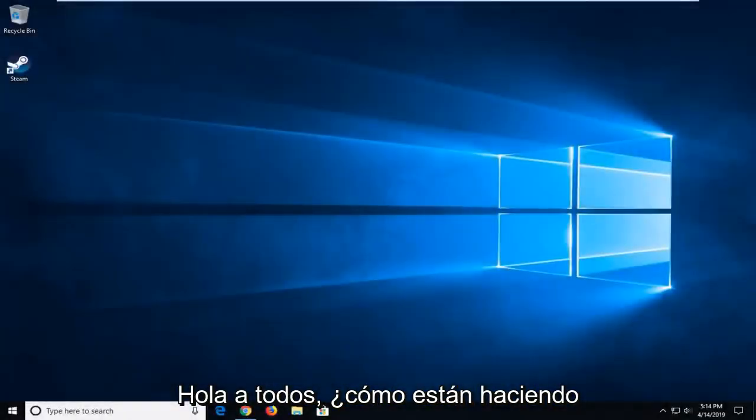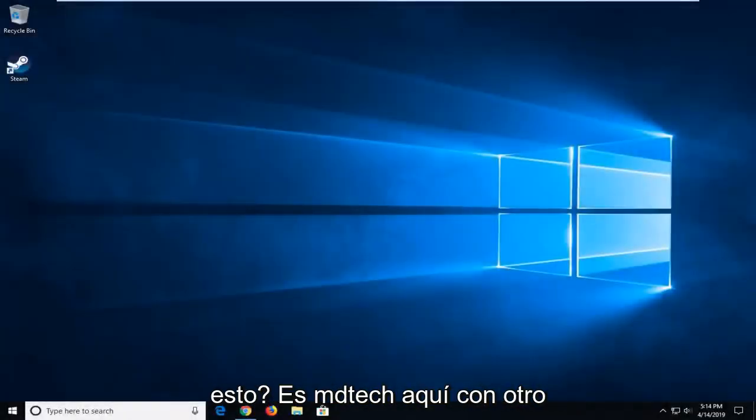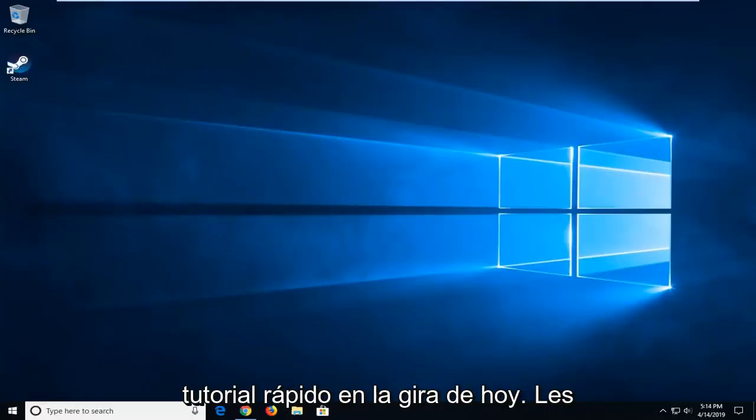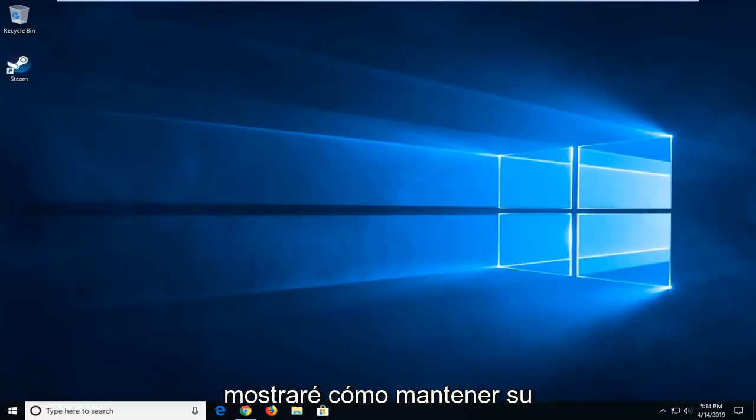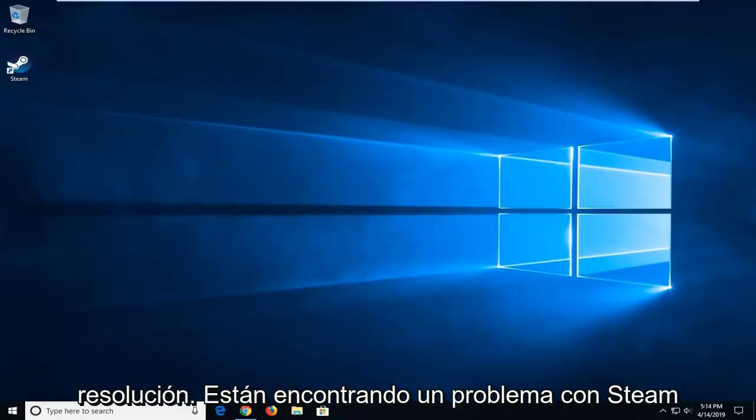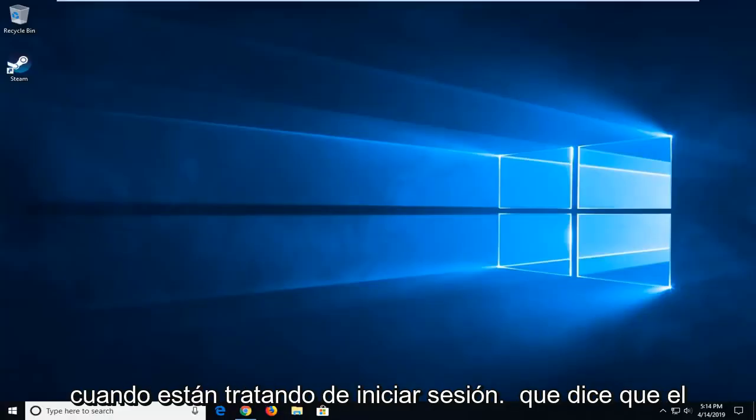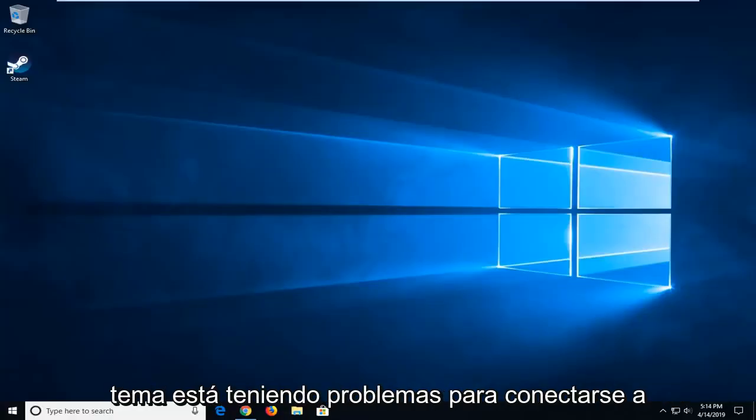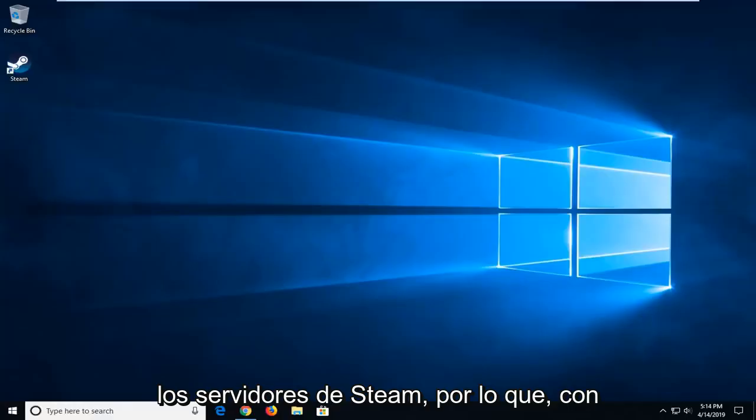Hello everybody, how are you doing? This is MD Tech here with another quick tutorial. Today I'm going to show you how to resolve an issue with Steam when you're trying to sign in and it says Steam is having trouble connecting to the Steam servers.